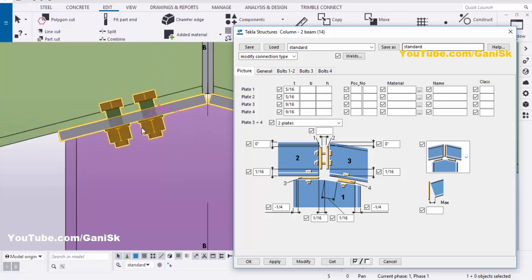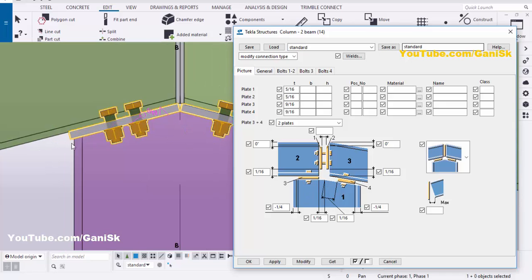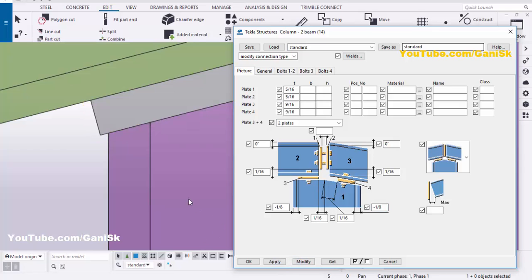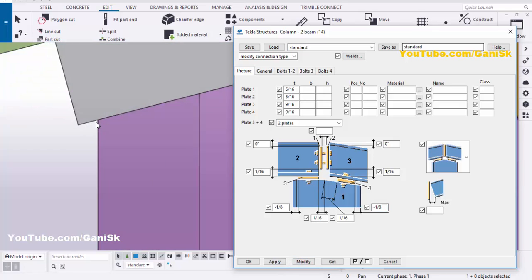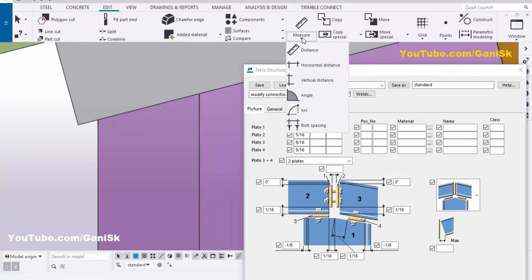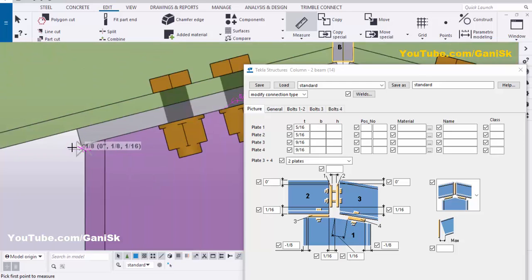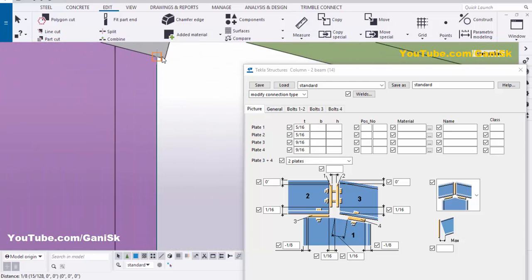Coming to the plate edge, we can control the total plate length from these options. Currently we have a projection of 1/14 outside. We're going to take minus 1/8 here and minus 1/8 on the other side, then click Modify. The projection is now 1/8 — you can measure this: click Distance, pick the first and second points — you can see 1/8 projection on each side.